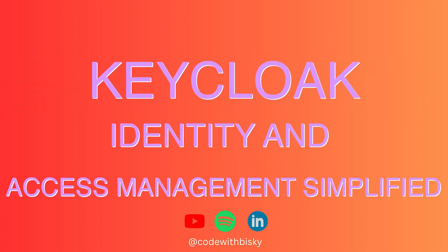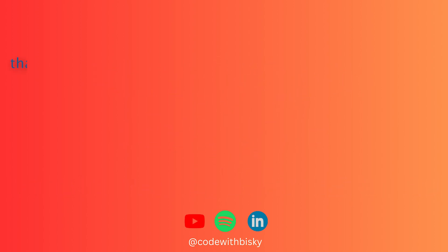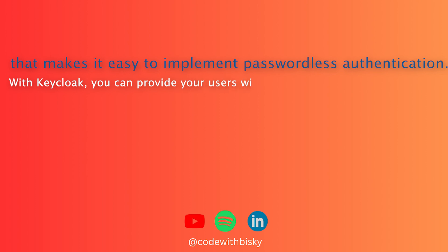Enter Keycloak, an open source identity and access management solution that makes it easier to implement passwordless authentication. With Keycloak, you can provide your users with a seamless secure experience.